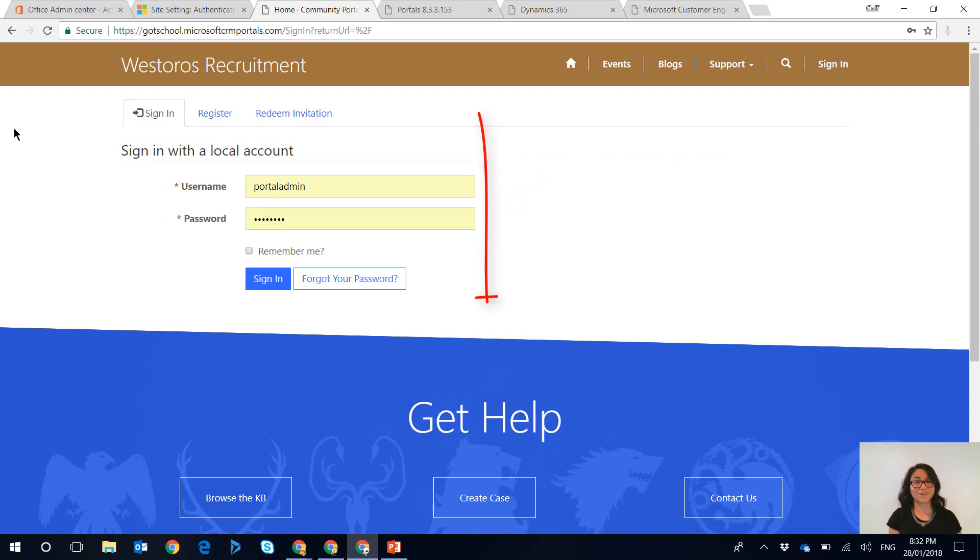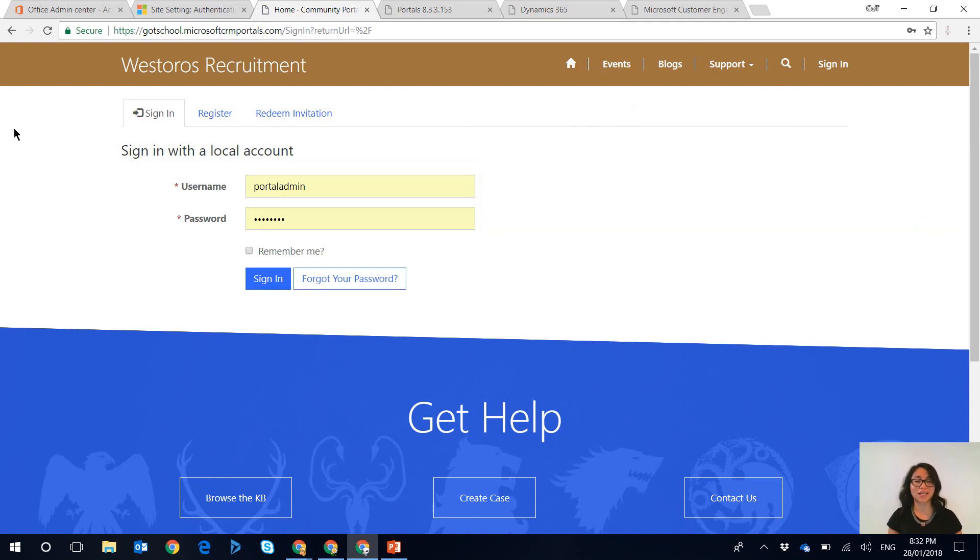Cool! Ta-da! So the portal has since restarted and as you can see the sign in with the external account option is no longer displayed.